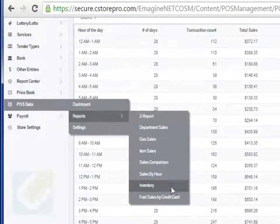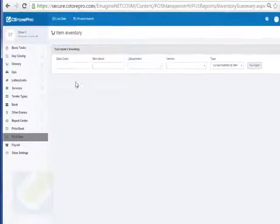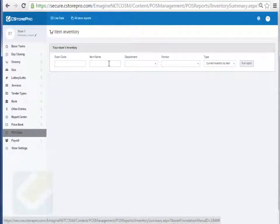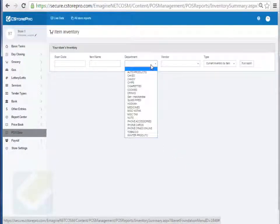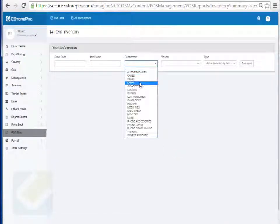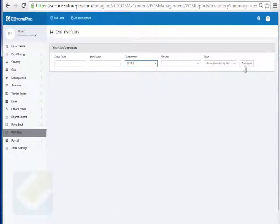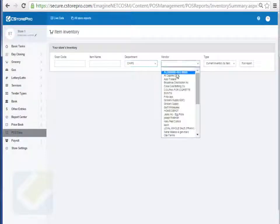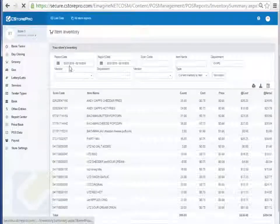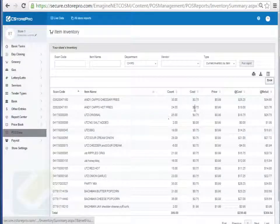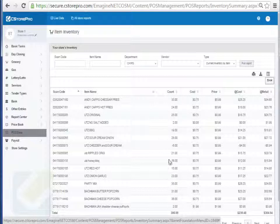You can look at your inventory reports here as well. Run this report for your inventory, see what your current inventory is for your chips and this particular vendor. You can find it by the vendor as well. This is my current count for what my inventory is for this vendor. You can export this out.